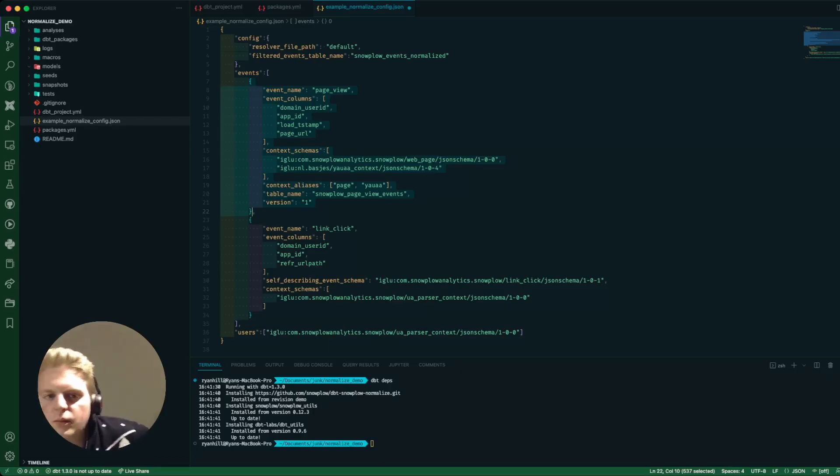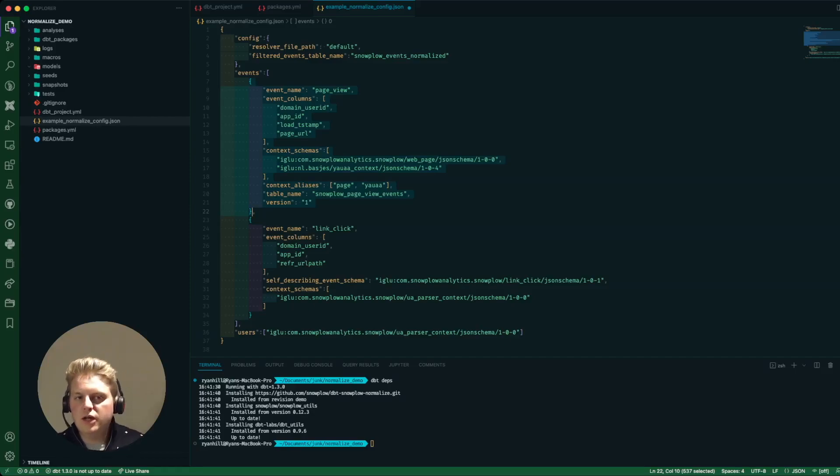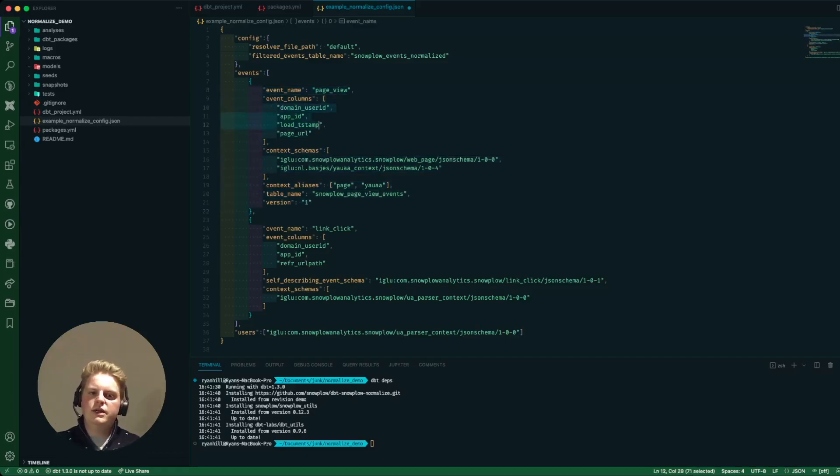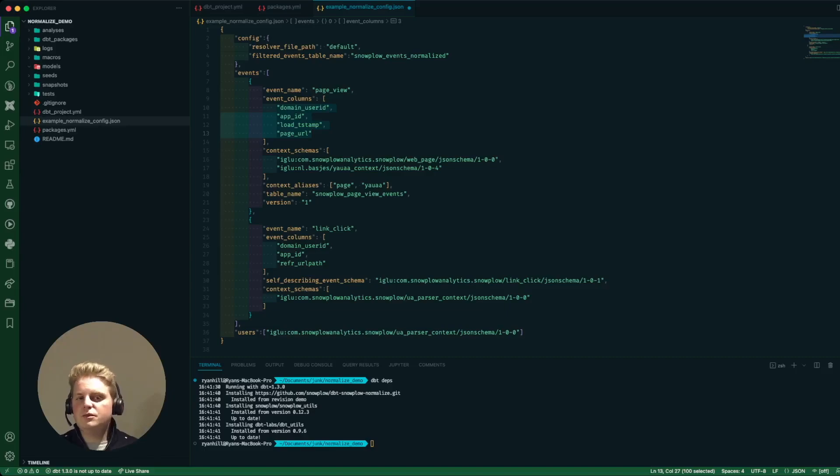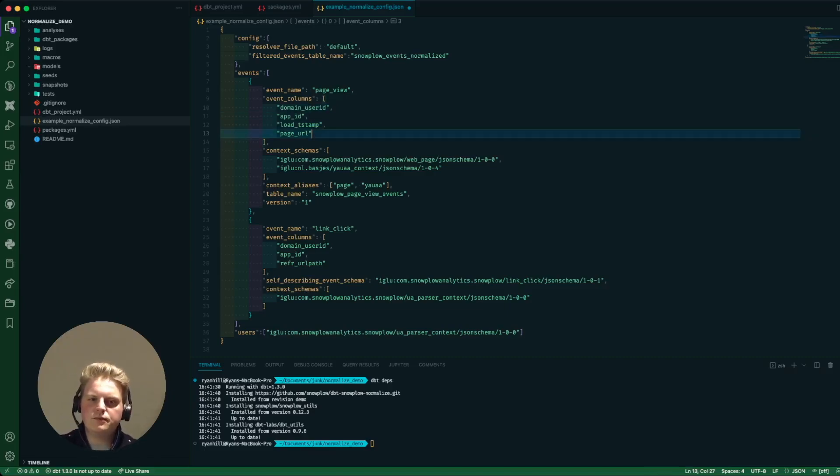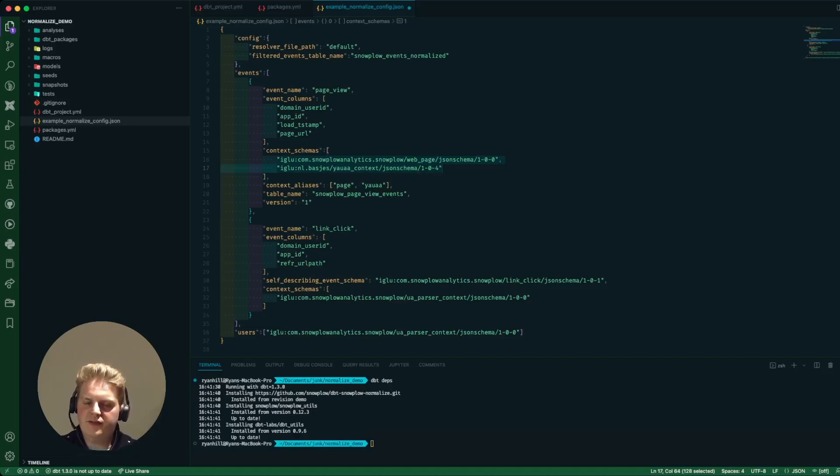So here we've got an event name, in this case I'm looking at a page view, the columns from the atomic table I'm interested in. I've just picked a random selection here and the context we want to track along with those events and flatten the context columns out.